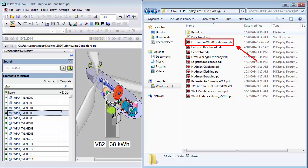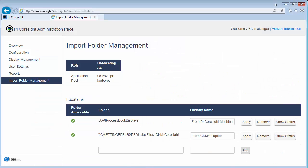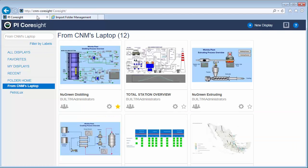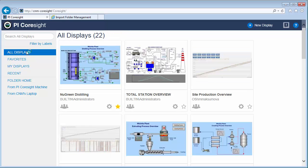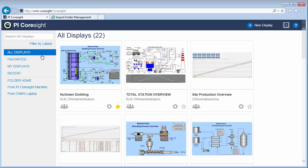And we can see that it's in the shared folder right here. It's called ERD Turban Wind Conditions. I'm going to go back to the PI Coresight homepage. All displays. And then I'm going to see if PI Coresight picks up that PI process book file. Looks like it hasn't picked it up yet based on the number of displays I have. So let me give it a minute and then I'll refresh and make sure it got picked up.